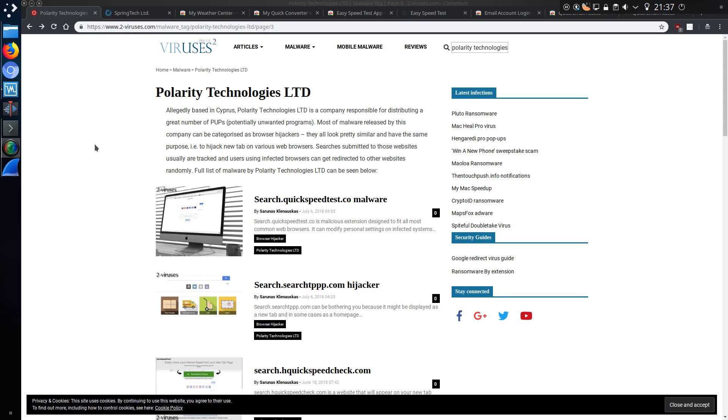Hello ladies and gentlemen, in this video I'll be shining a light on a couple of malicious browser addons called WeatherCenter.co and MyQuickConverter. They're both made by a company called Spring Tech Limited, also known as Polarity Technologies Limited. A company which has put out a vast number of addons, all of which are classified as potentially unwanted programs.